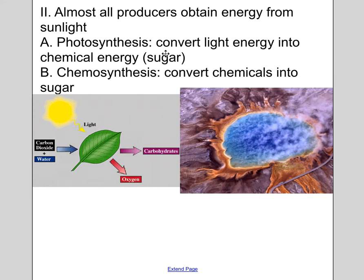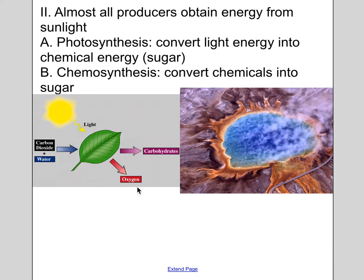Almost all producers get their energy from sunlight through the process of photosynthesis. Light energy comes in and gets converted into chemical energy — in this case, sugar. So light, carbon dioxide, and water go in, and out comes sugar — the carbohydrate — and oxygen that we breathe.